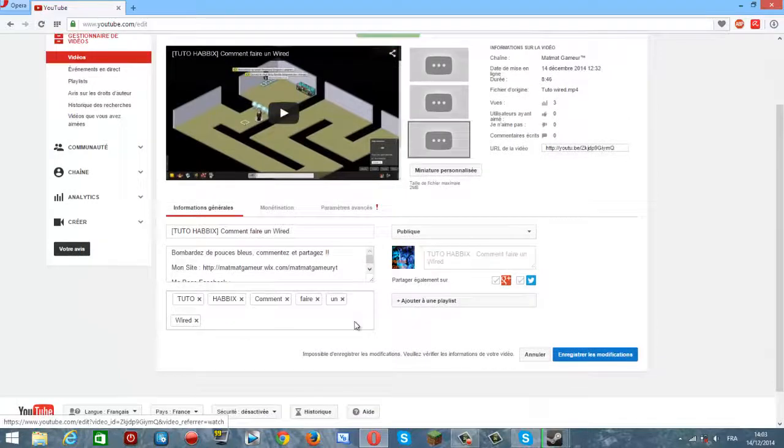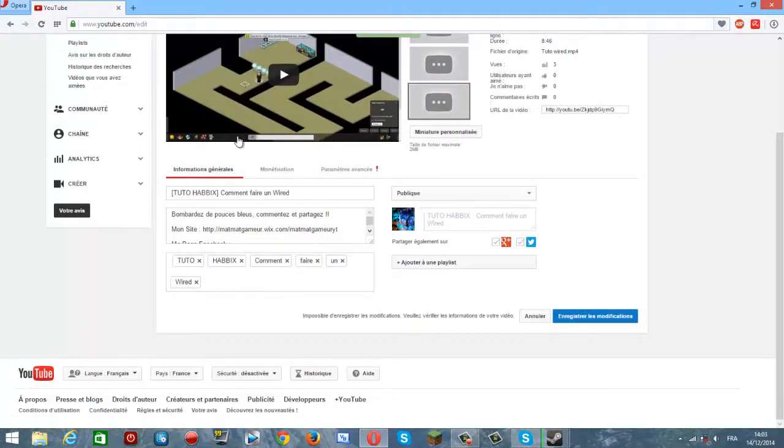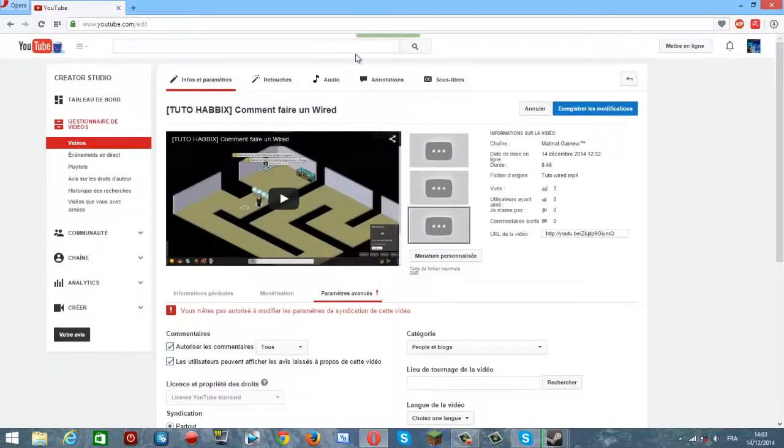Alors, quand vous mettez votre vidéo en ligne, vous marquez tout ce qu'il faut, la vignette et tout. Et là, vous allez dans paramètres avancés et partout où vous faites.